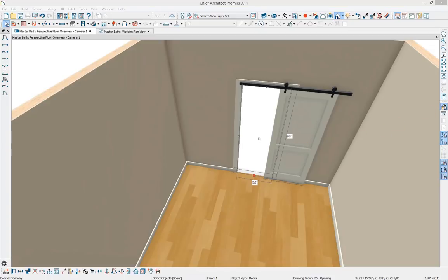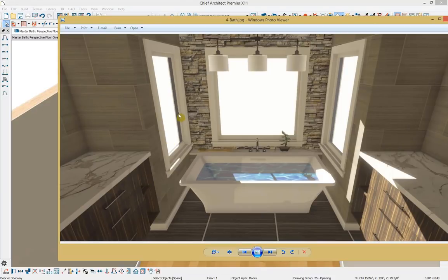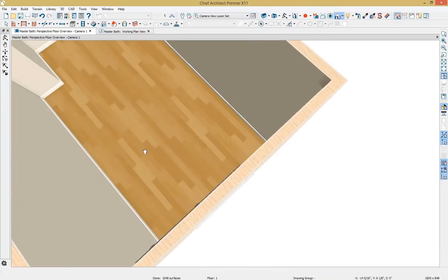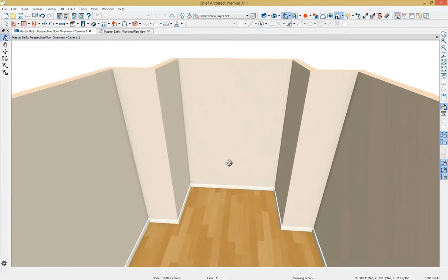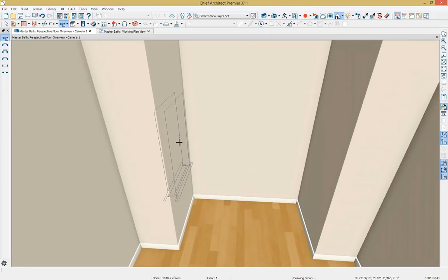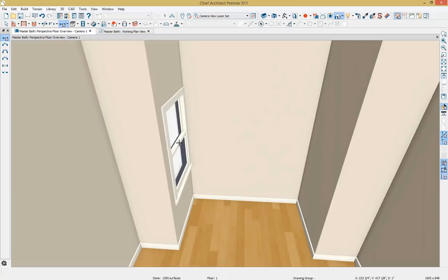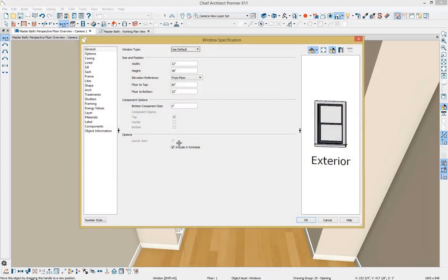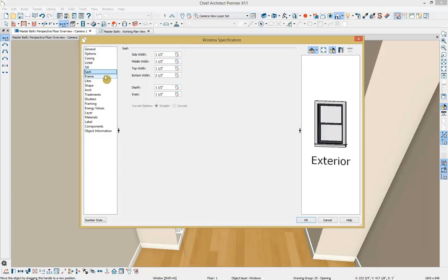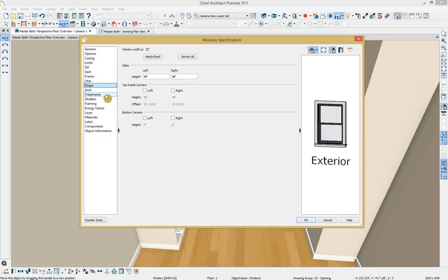Next let's add some windows to our structure, located in the little bath alcove. I'll select the mouse orbit camera to rotate our 3D view into the alcove, go up to our window tool, select window, and click once to place it. To edit the size and style, I'll double click on the window. Here you can edit information like window type, size, and position. You can also change casing, add a lintel, sill, sash, frame, lights, shape, arch, treatments, and more. For this design, we're going to change the window type to a fixed glass window, change the width to 27 inches, and change the floor-to-top to 72 inches.